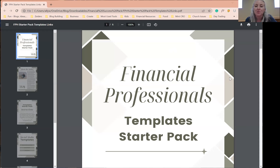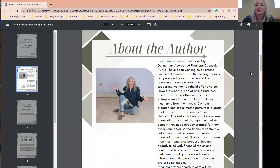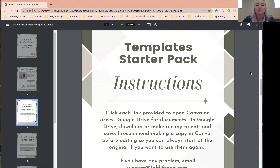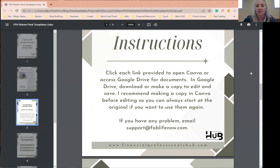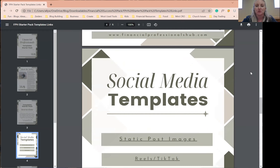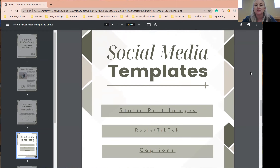When you download your template starter pack, it's going to look like this. You're going to have a PDF and you can just scroll down through it, read information about myself and the business, and what I'm doing — and then a little tidbit about instructions. That's where you should have found this video.